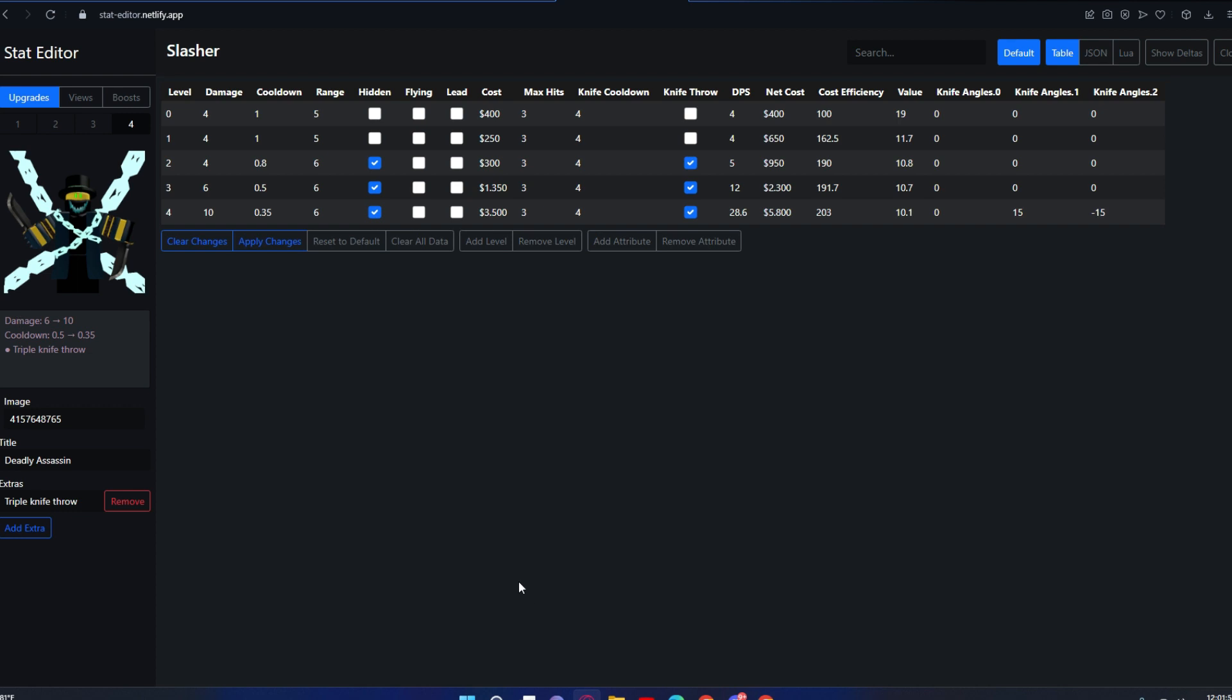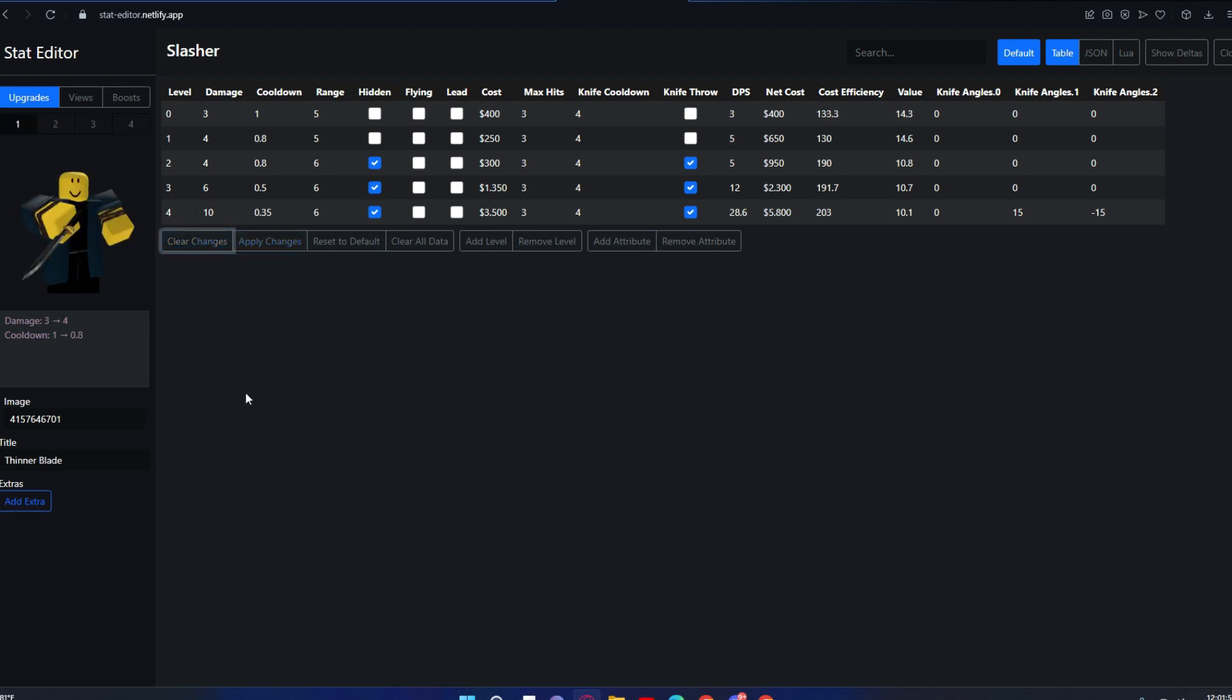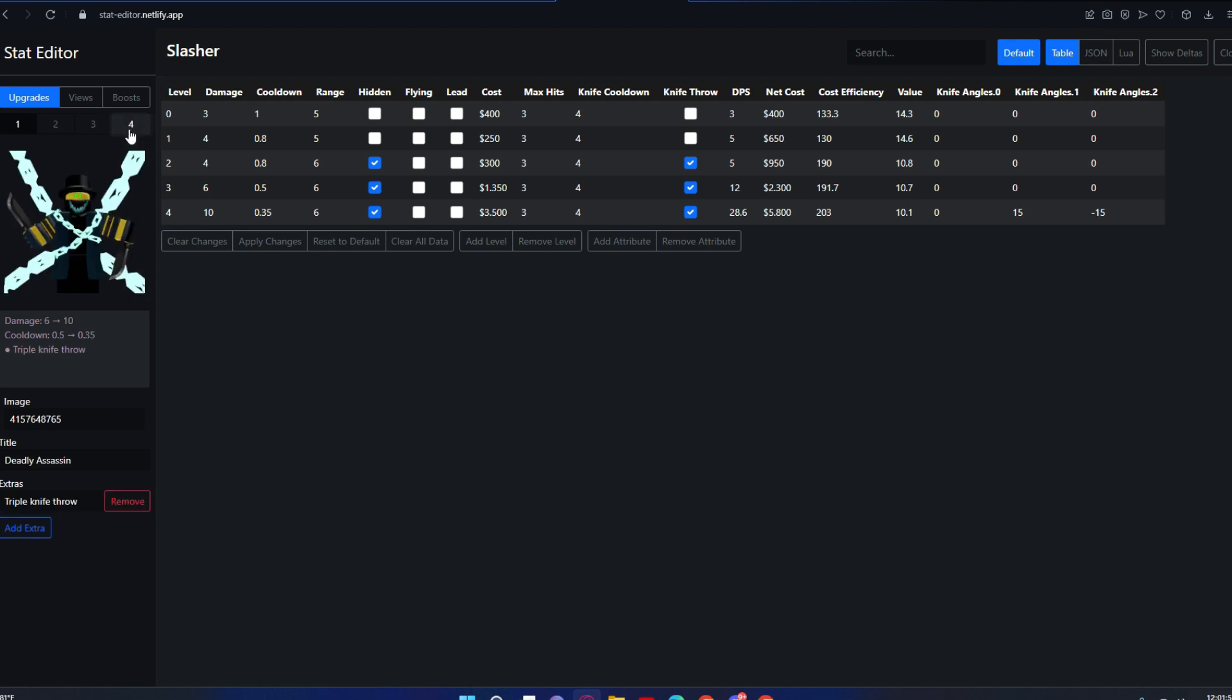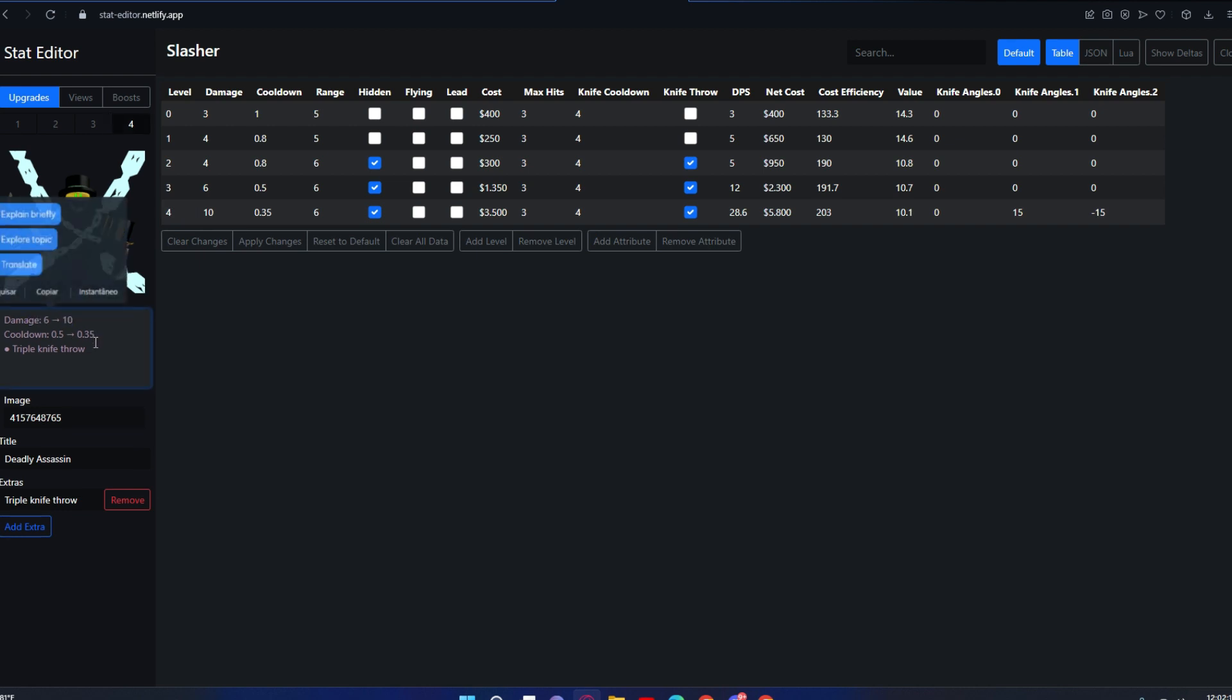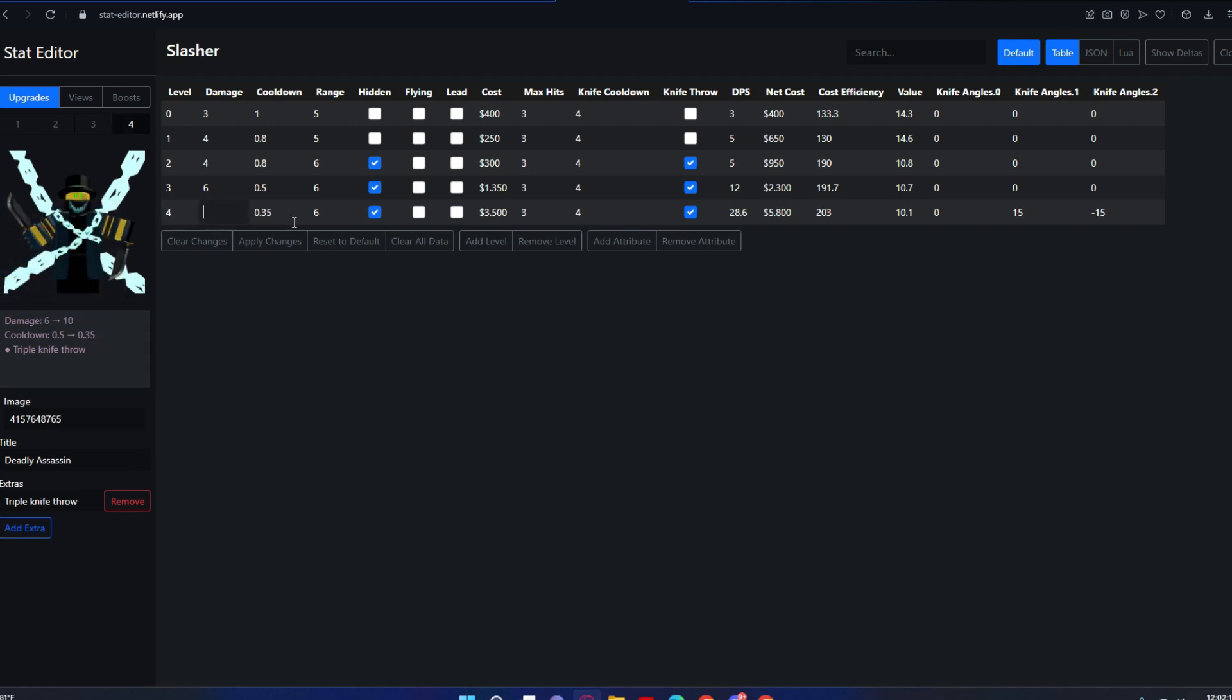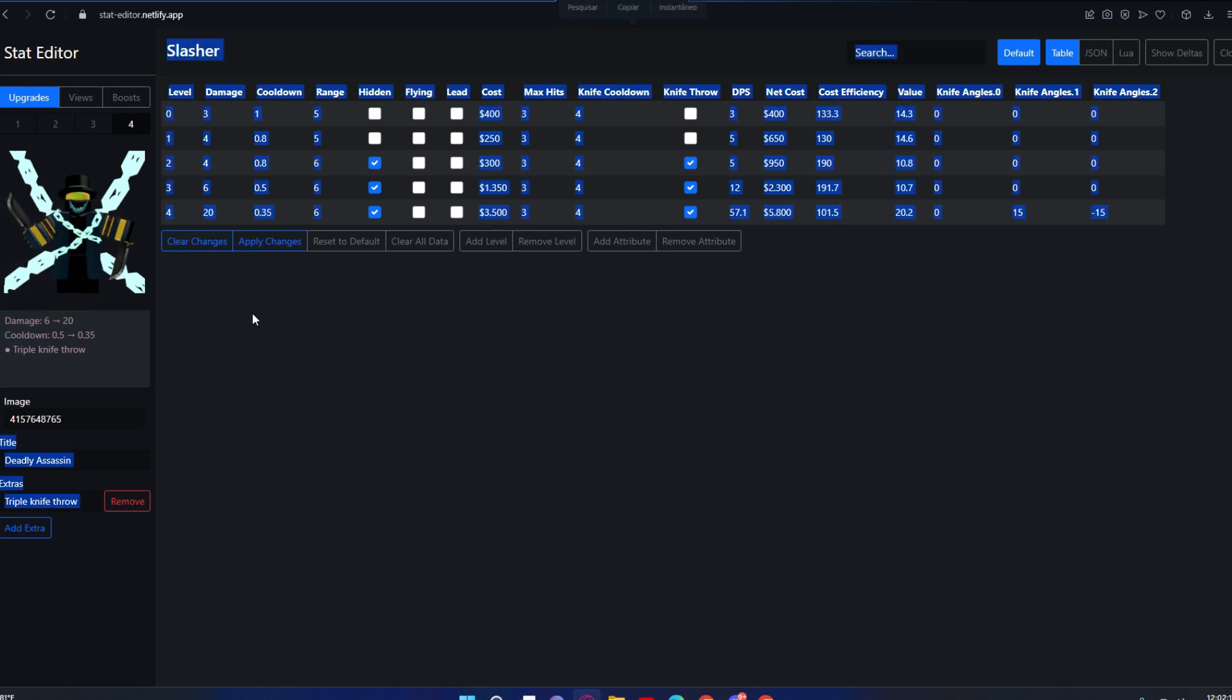One thing I forgot to mention is that every single change you make updates here. Let me explain this—if you buff this to 20, it will say 20. If you buff this to, I don't know, 4, it will update accordingly.